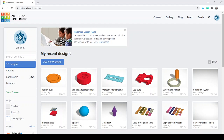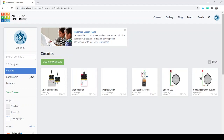Hello and welcome to this little introduction to using circuits in Tinkercad. I've logged into Tinkercad and I'm on the dashboard. I'm going to go ahead and click on circuits. Now that I've clicked on circuits, I'm going to create a new circuit.